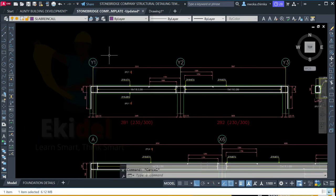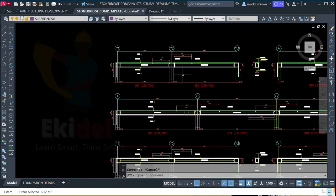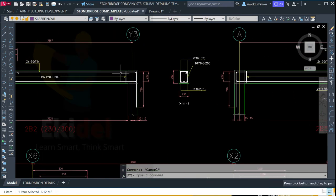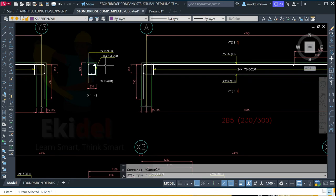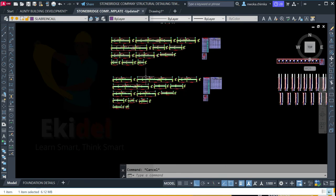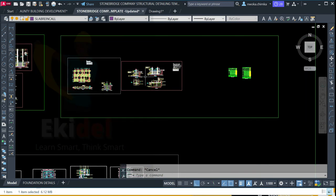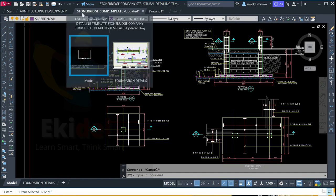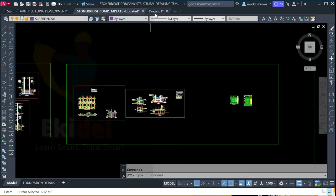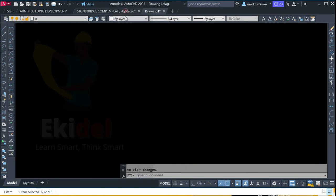This template is a global standard for all structural detailing work and it is compatible with PULTA structure and also with other types of software like Tekla and other building design software. In my next video I will show you how to perform column detailing and foundation detailing. This is a full foundation detailing using the Stonebridge company detailing template, compared to the one from PULTA structure which is not perfectly done.